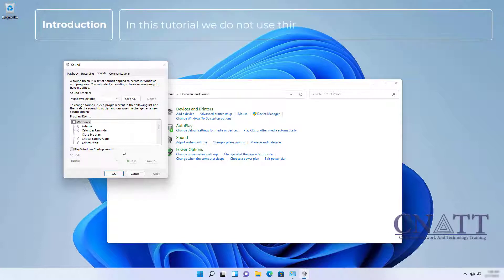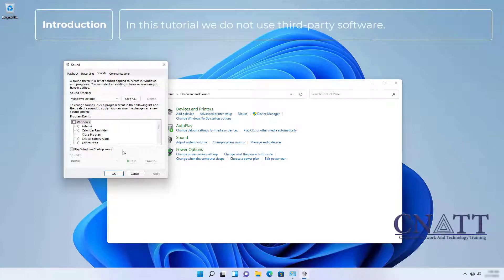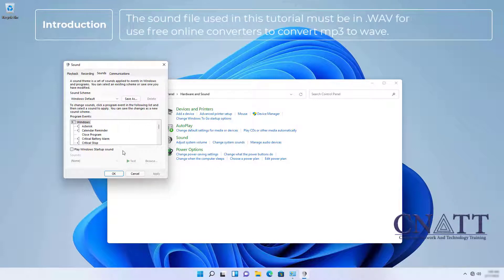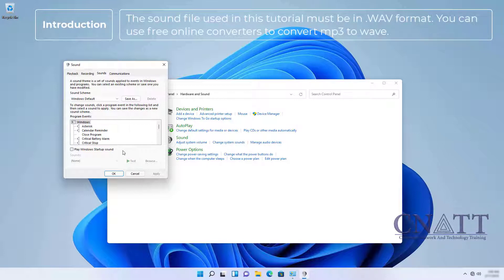In this tutorial, we do not use third-party software. The sound file used in this tutorial must be in .WAV format. You can use free online converters to convert MP3 to WAV.